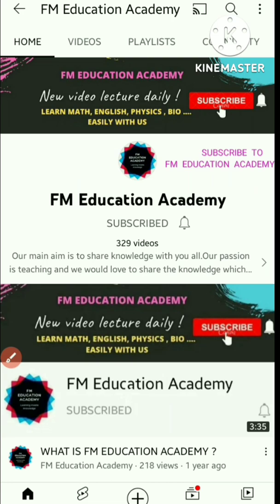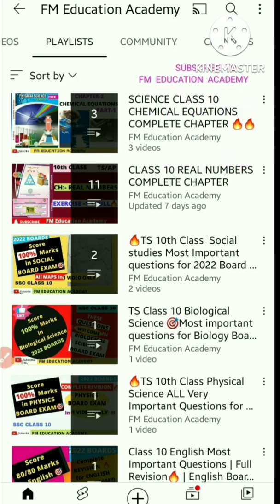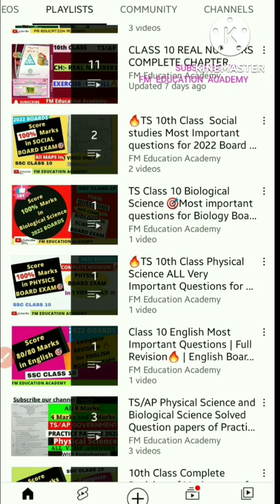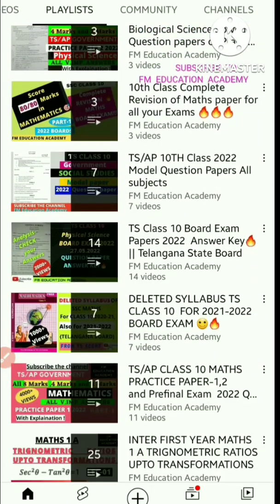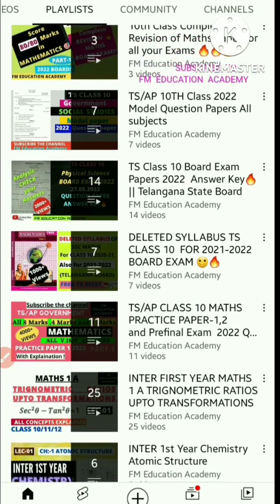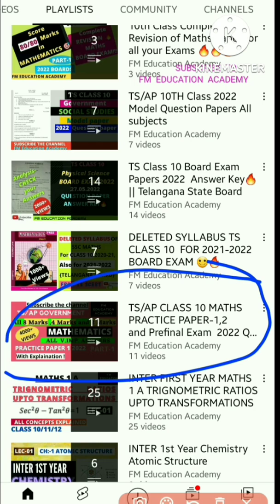I also suggest you simply go to the playlist on our channel. And in that playlist, you have TS, AP, Class 10, Maths, Practice Paper 1, 2 and pre-final exam 2022 in the playlist section. You have to click on that.